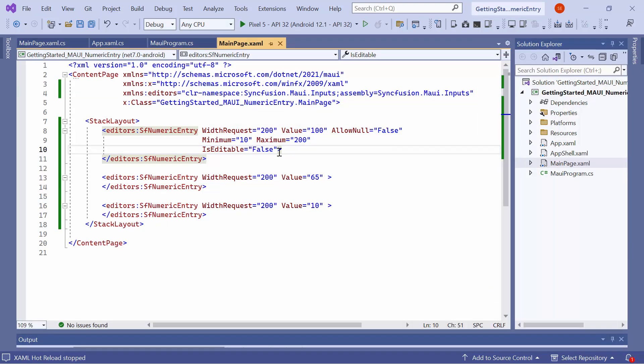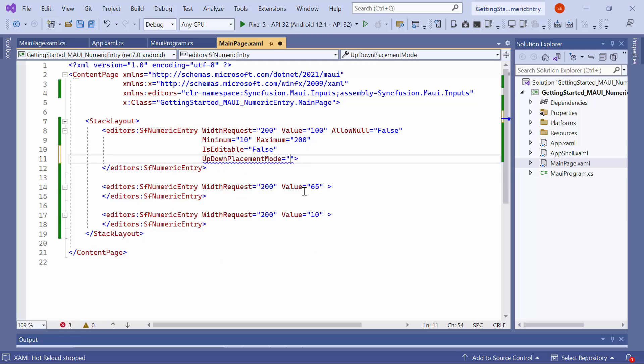Next, let's see how to change values in the numeric entry control using up-down buttons. Even though IsEditable is False, you can edit the value using these buttons. To enable this functionality, set the UpDownPlacementMode property to Inline. By default, values in the control are changed based on the SmallChange property, and its default value is 1.